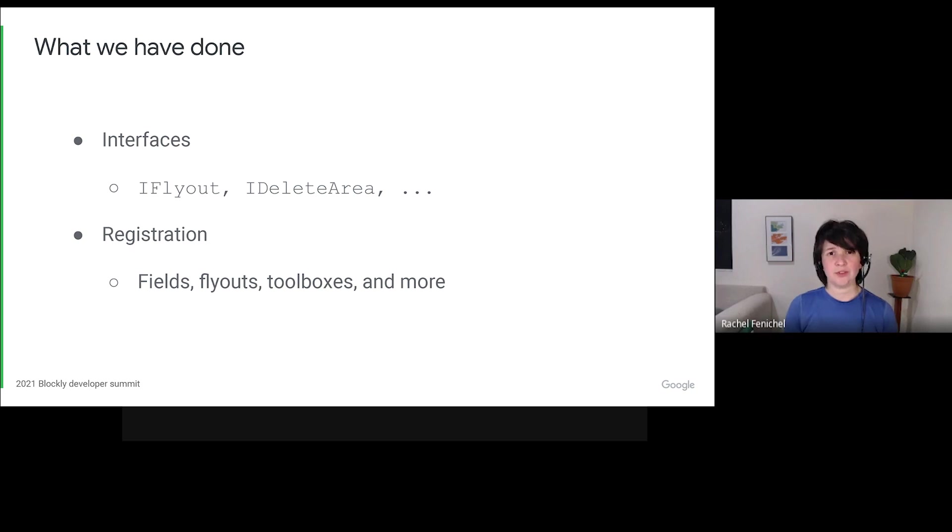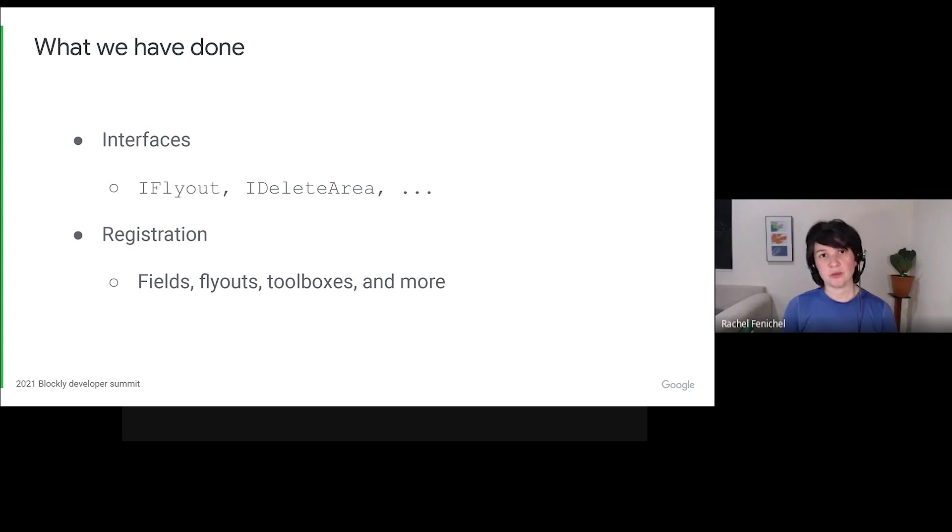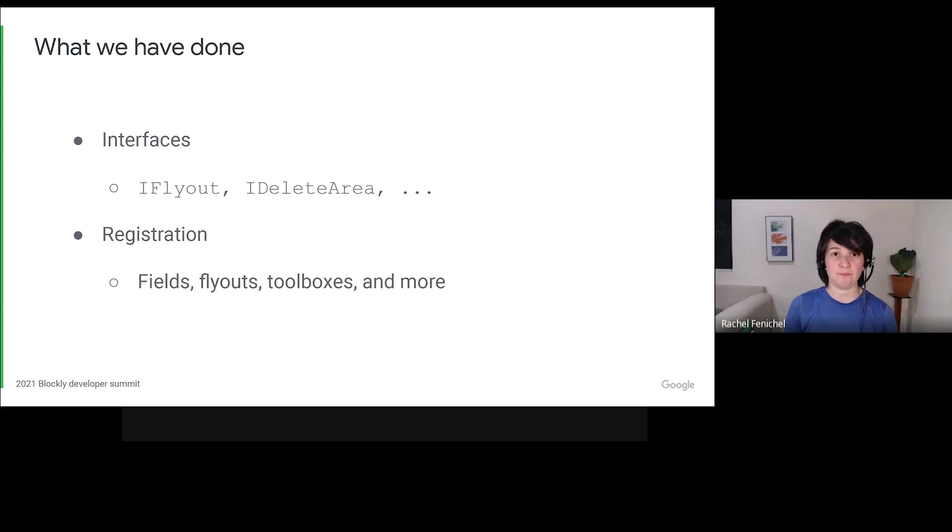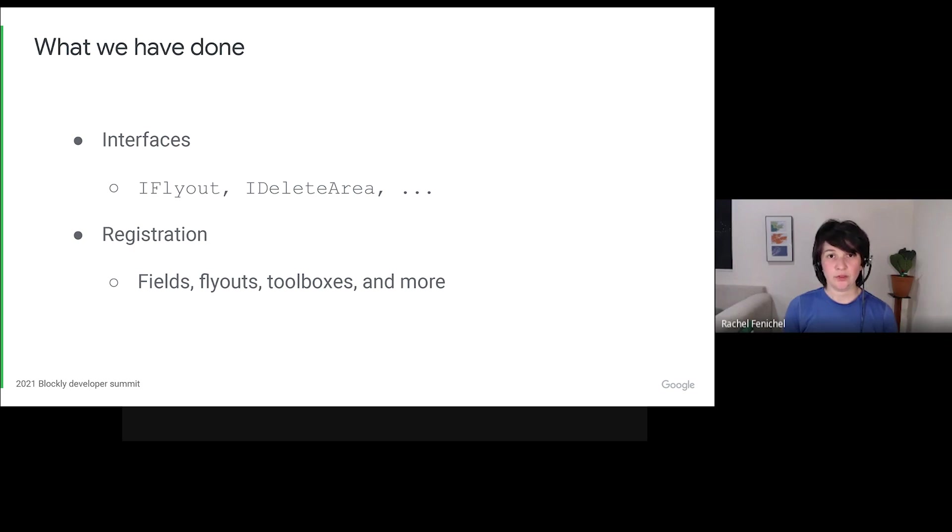Stability is a nice dream, but how do we get there from here? If you've been watching our repository in the last year, you've likely seen us laying the groundwork. First, we wrote interfaces that describe the expected properties and available methods for lots of little pieces of Blockly. Then we started using a registry to instantiate optional pieces of Blockly. We started with fields, but we've since expanded to include flyouts, toolboxes, and more.